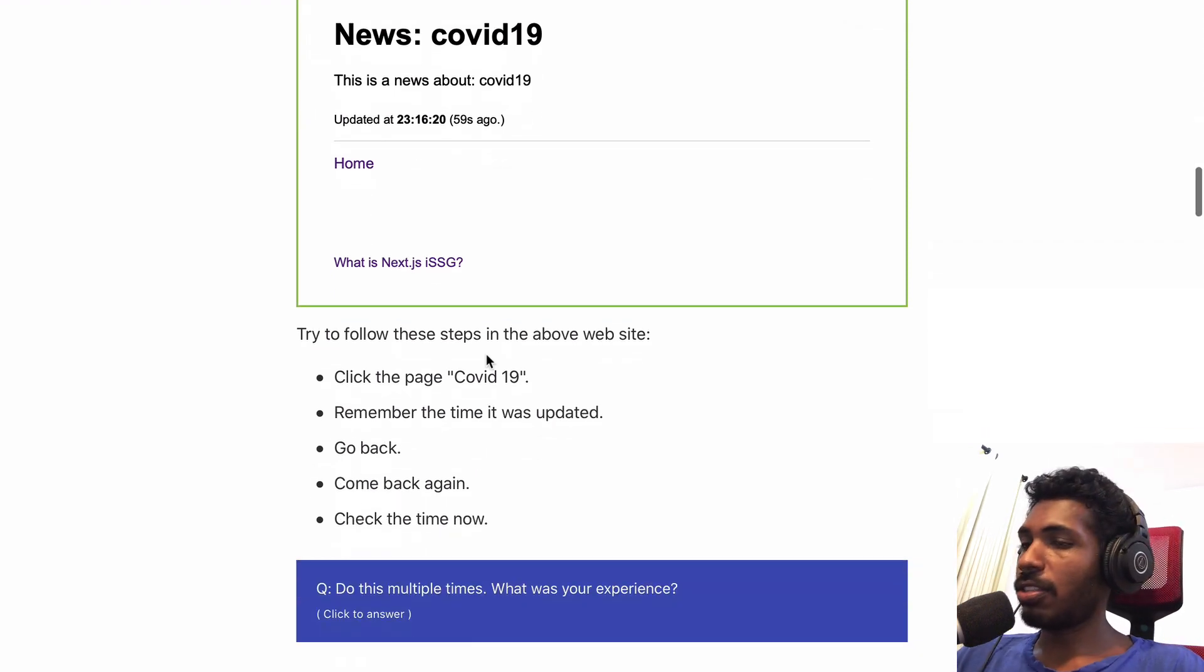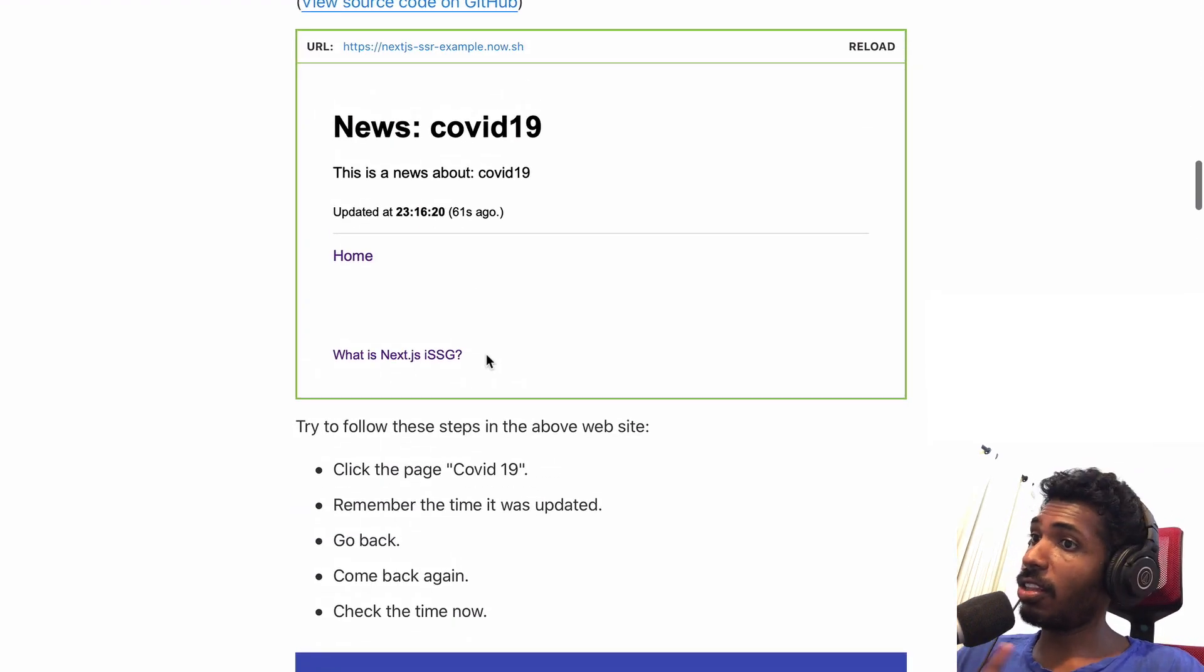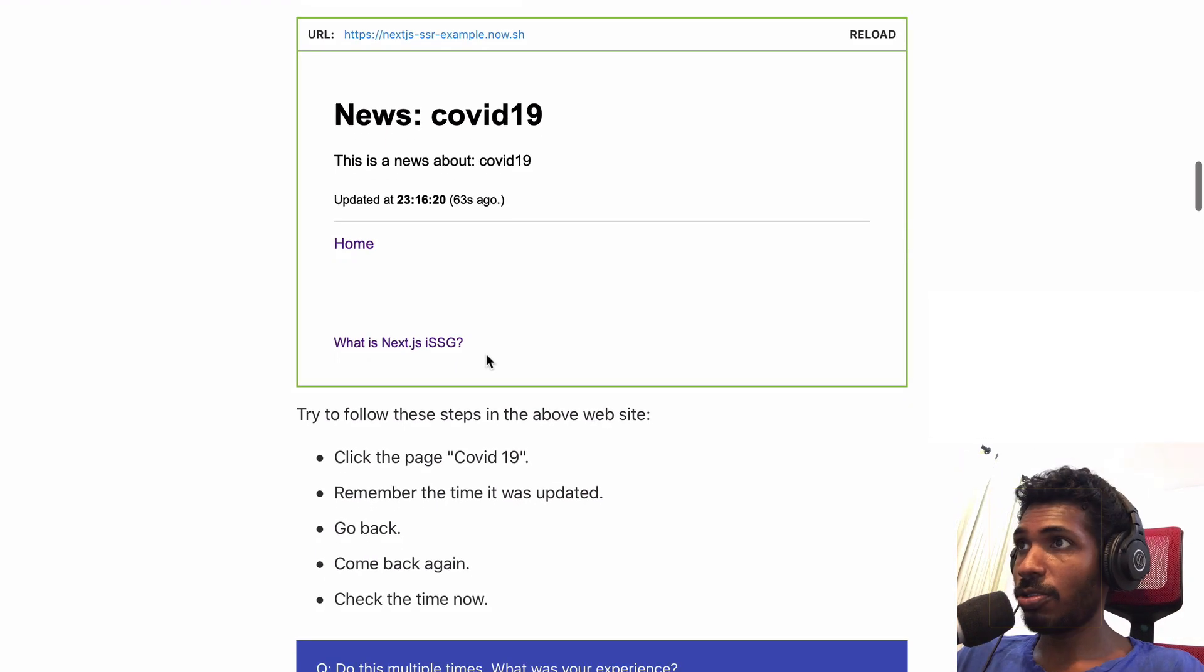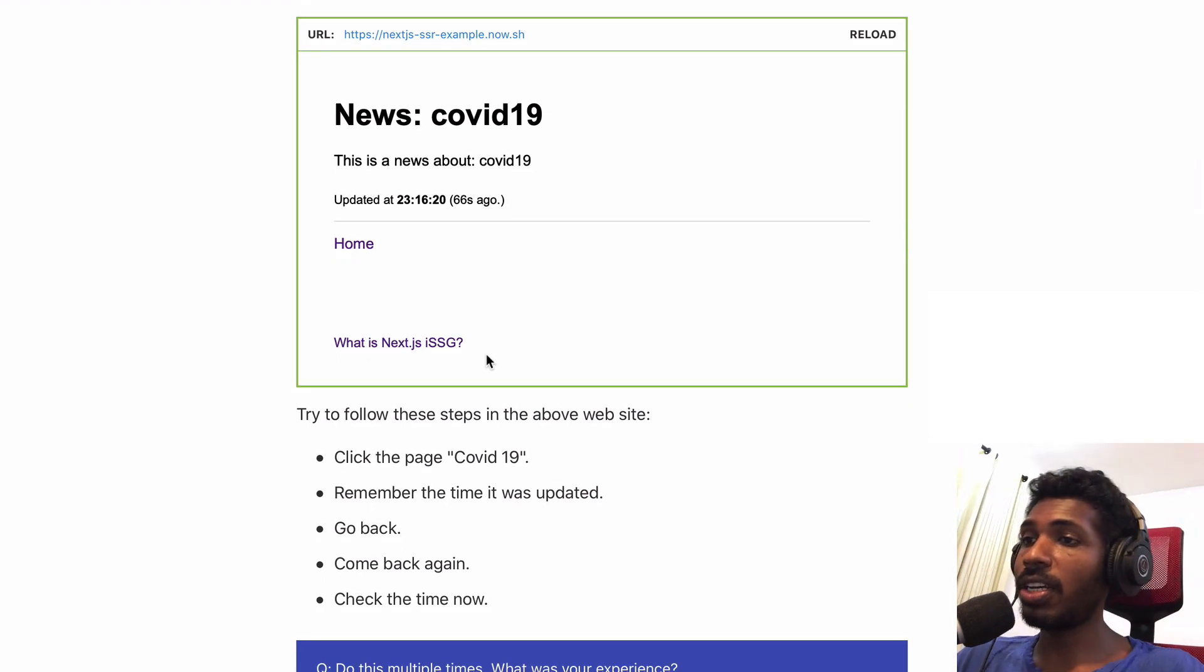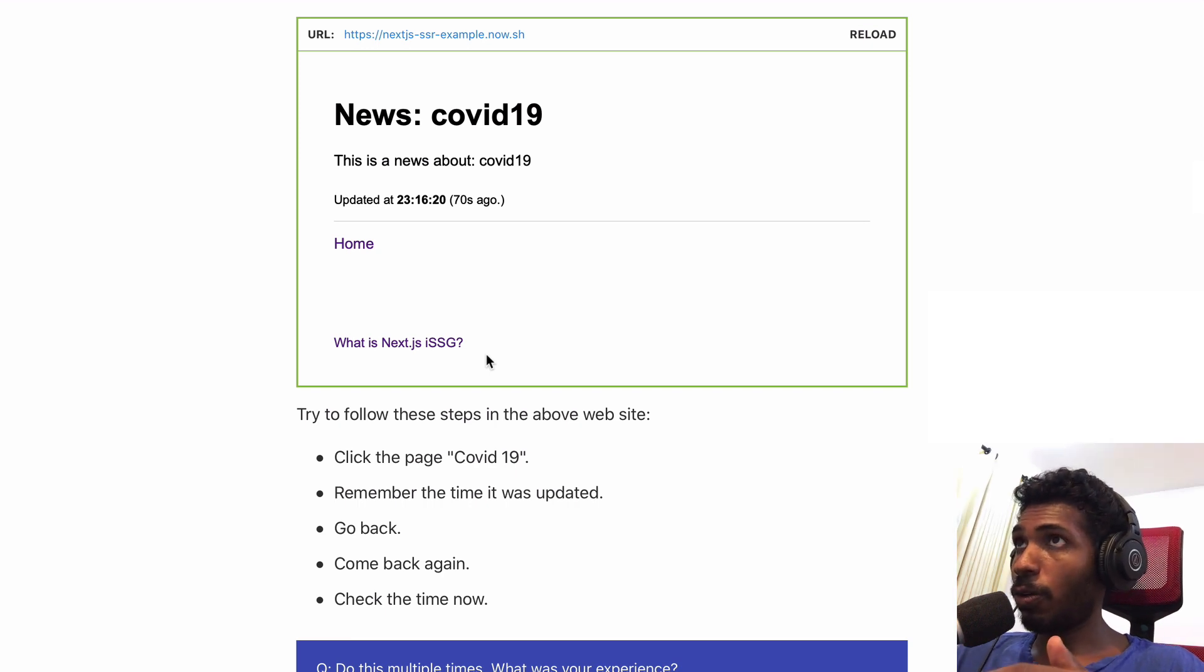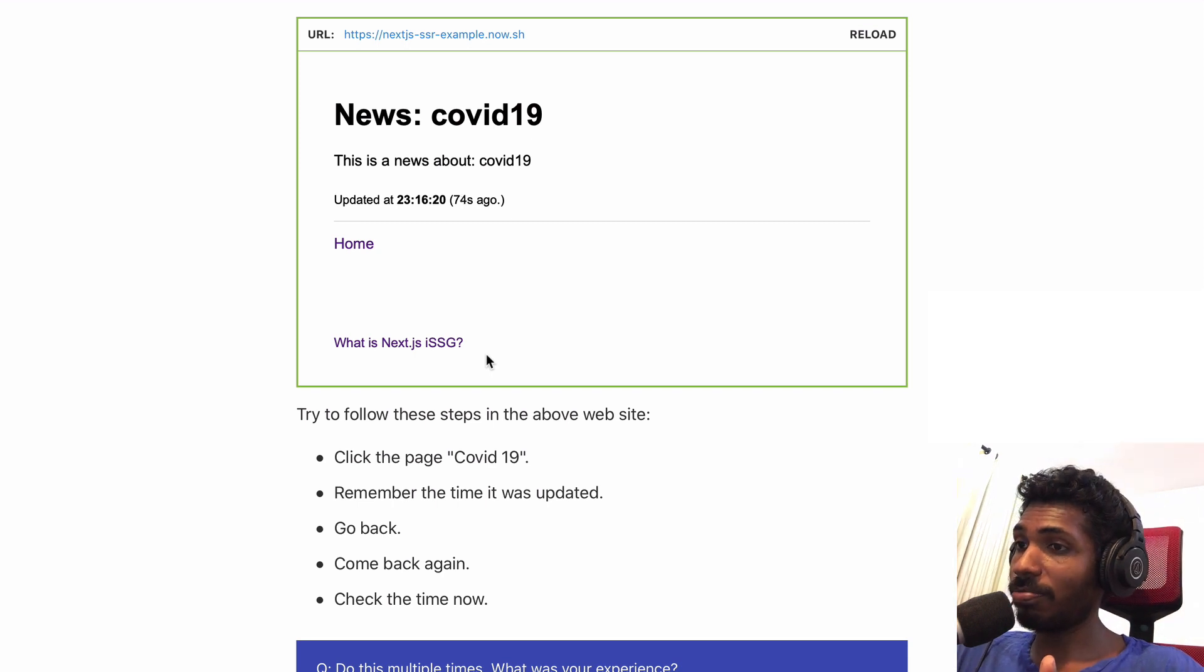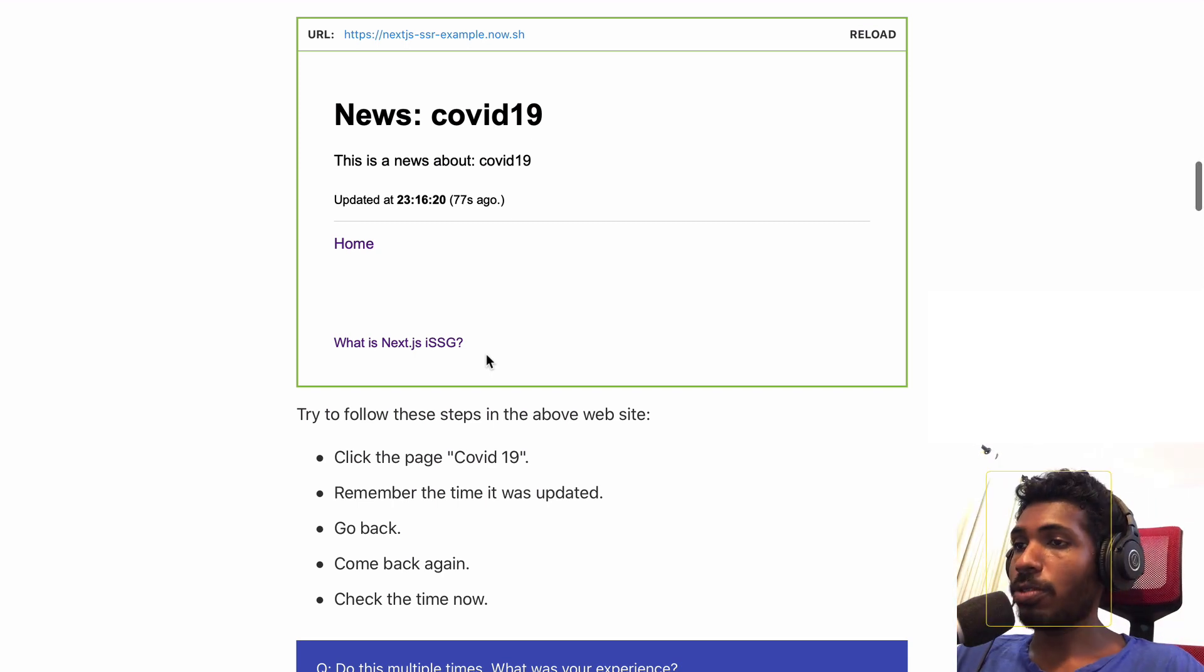The disadvantage of server-side rendering is you have to spend a lot of server resources. If your data fetching logic is taking a lot of time, that's going to impact your page load times as well.